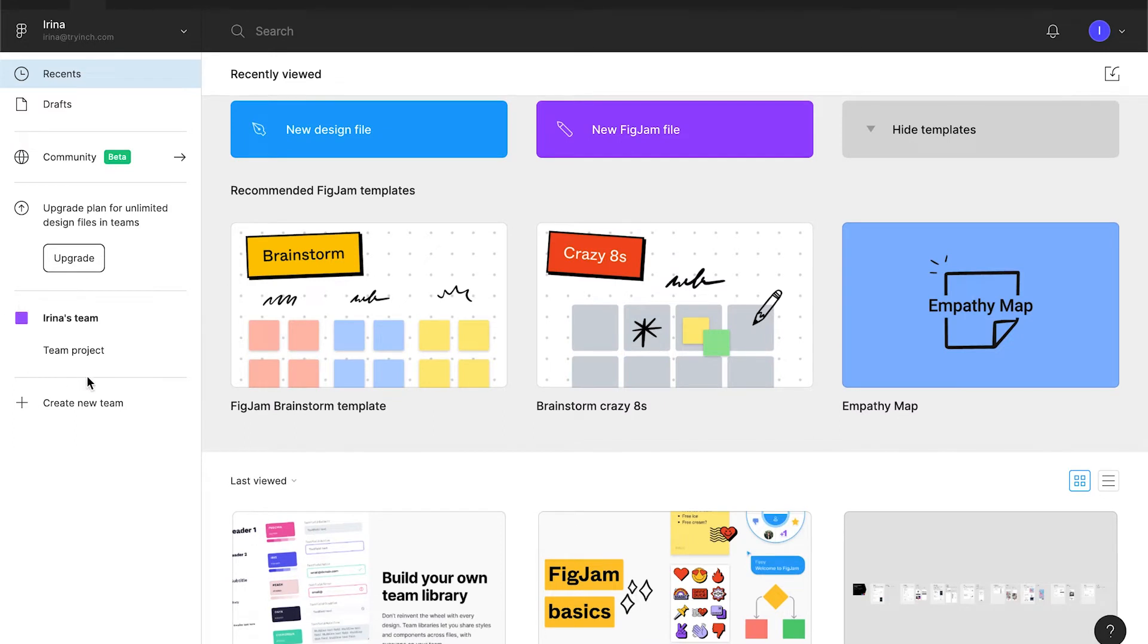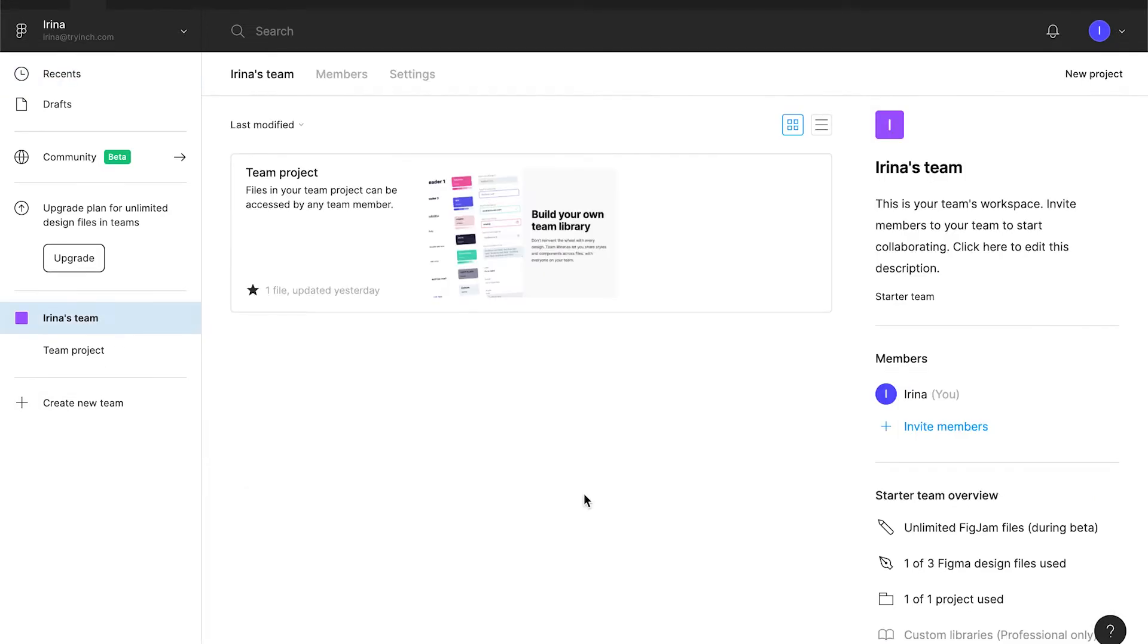Next, we have a team project that Figma have pre-created for us. And we can also create a new team project. Let's explore what we have here.